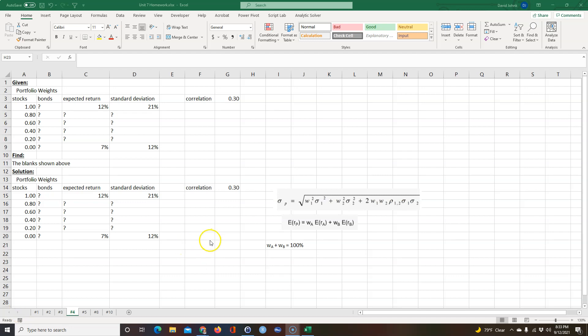Okay, I had a student who had questions on this problem here, so I thought I would go over it real quick.